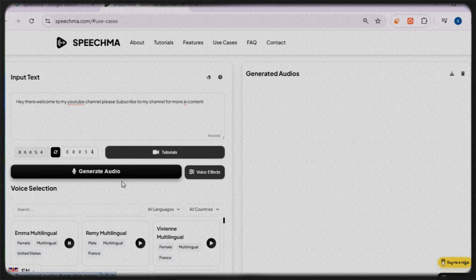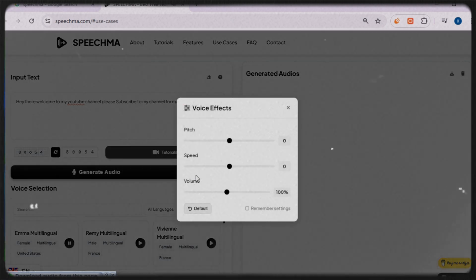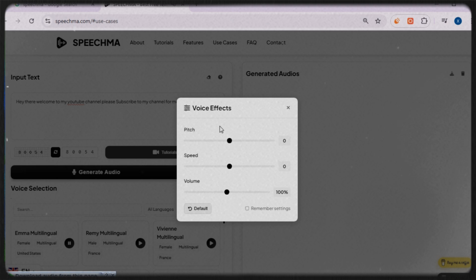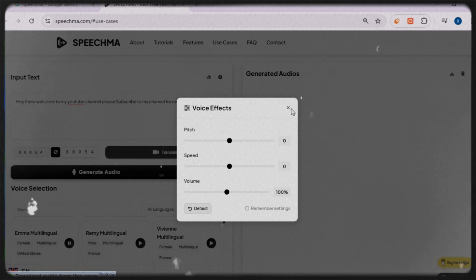Before generating the audio, I'll quickly enter the captcha code. The platform also allows you to modify the voice settings such as pitch, speed, and volume. However, I'll stick with the default settings for this demonstration.